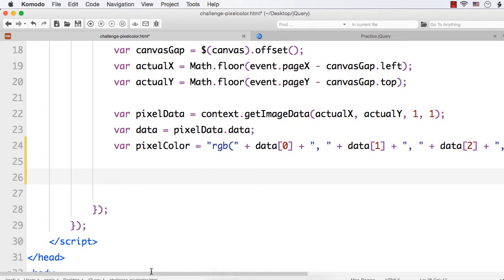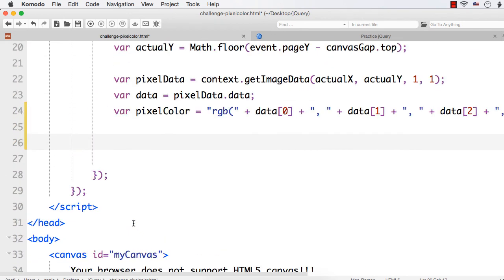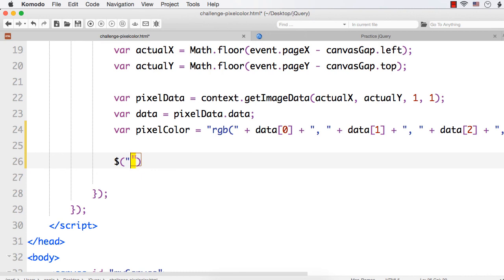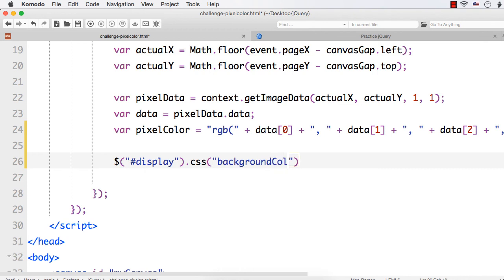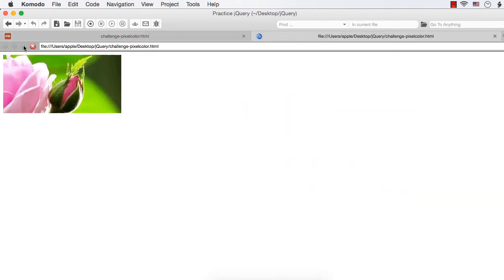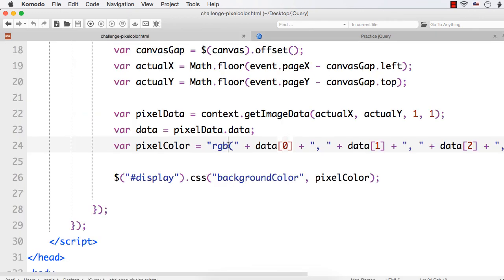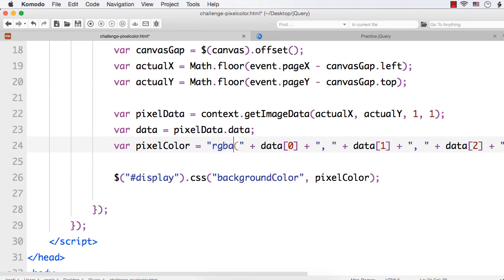Next, we have to display it in the div element. So let me access the display div and use dot CSS to set the background color to this pixelColor. Let me check now whether we are getting the output as we expect. Refresh, let me click at some point. Okay, we are not getting the output. Why? Because we are passing the value of alpha — the measure of transparency — so it is not RGB, it is actually RGBA. So if we are passing only red, green, and blue it is okay to specify RGB. But here we are passing the transparency value as well, so we need to specify RGBA here.